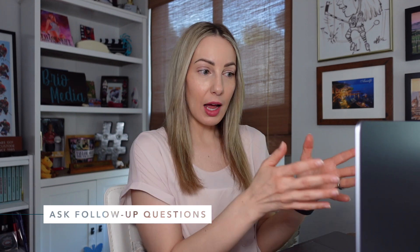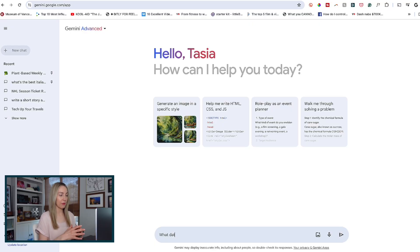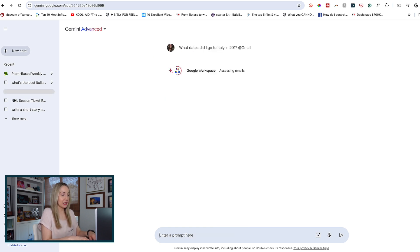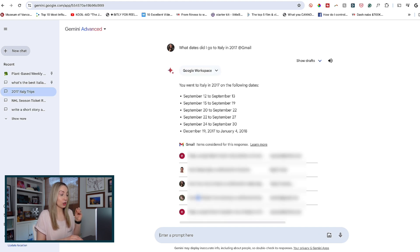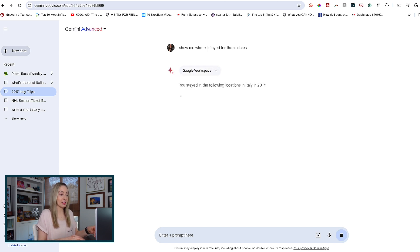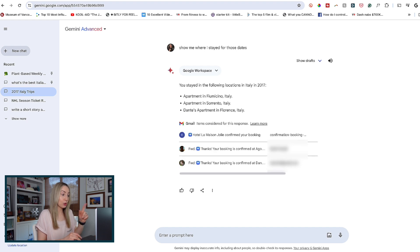Prompt engineering tip number 3: ask follow-up questions. LLMs are built to build off of your prompts, so the more follow-up questions you ask, the better the responses can be. For this example, I'm going to pull information from my email using Gemini extensions. I'll ask Gemini: 'what dates did I go to Italy in 2017?' It's pulled the dates and corresponding emails for me. Then I'll ask a follow-up: 'show me where I stayed for those dates.' And here it's pulled up where I stayed — basically all Airbnbs — along with the corresponding emails where I could click through for details.